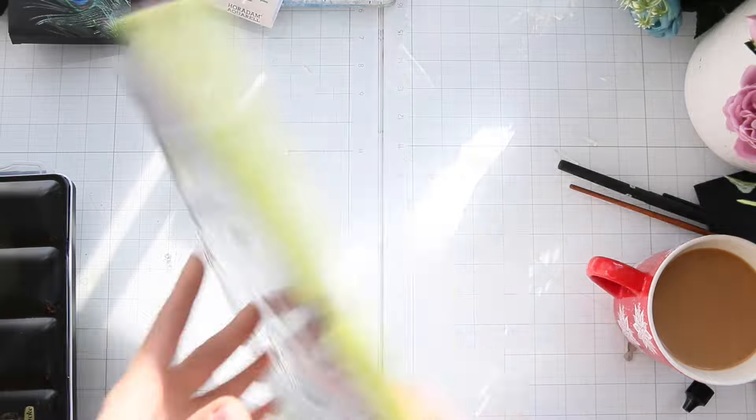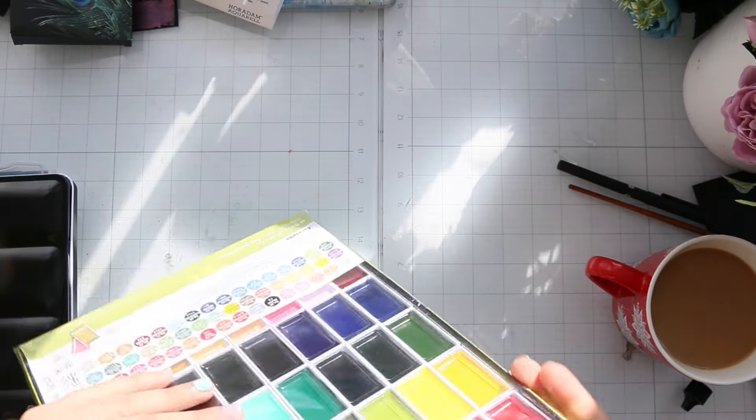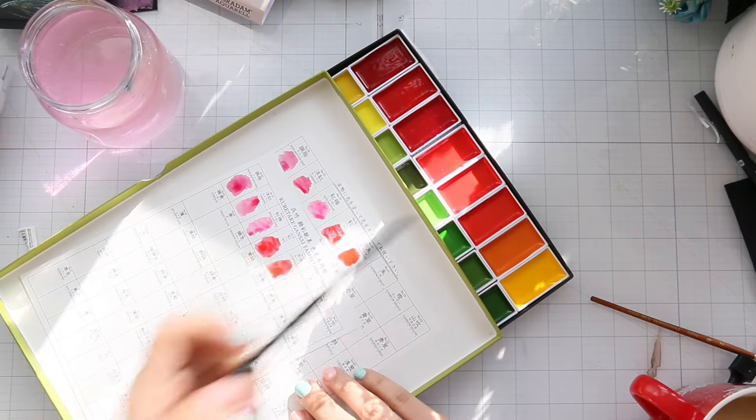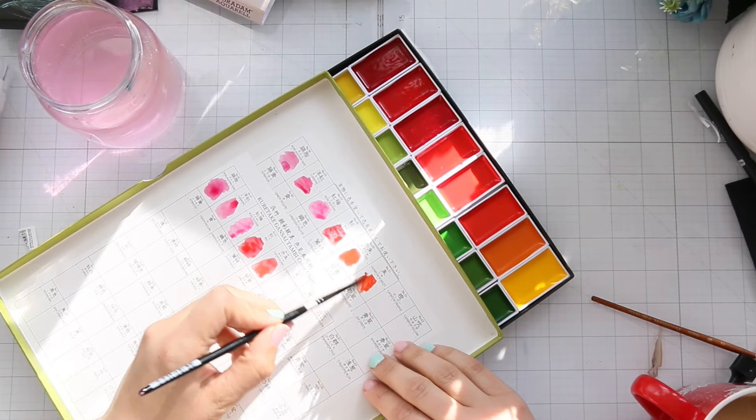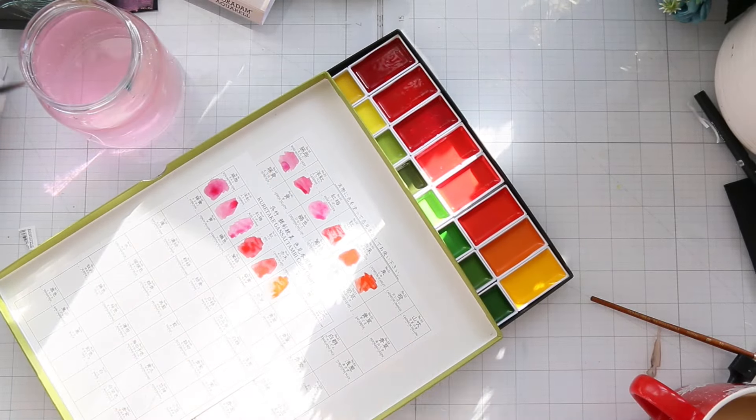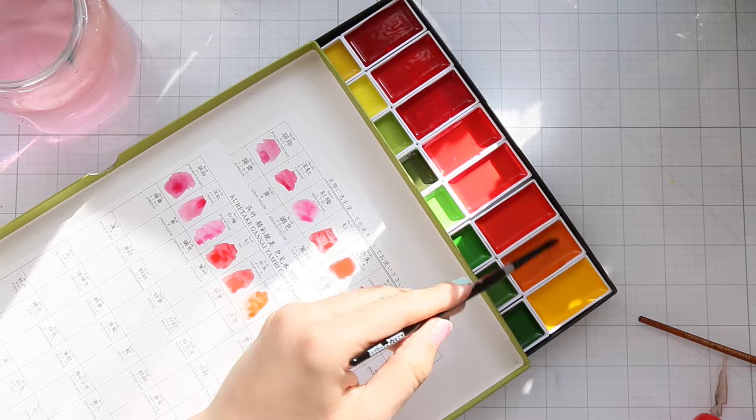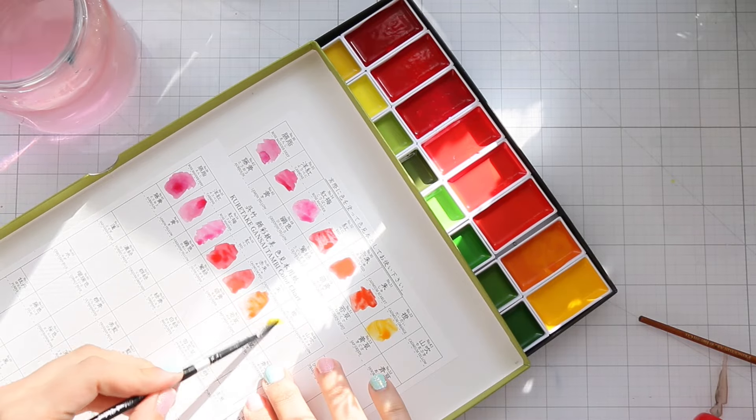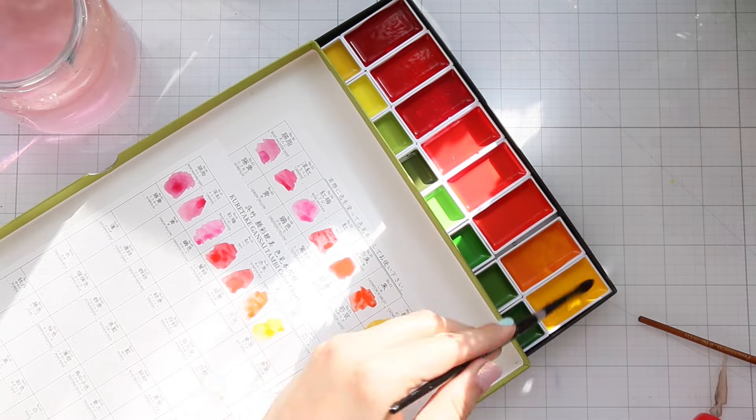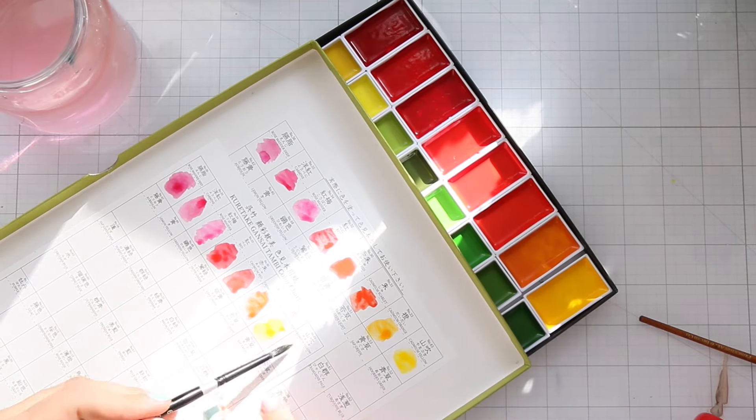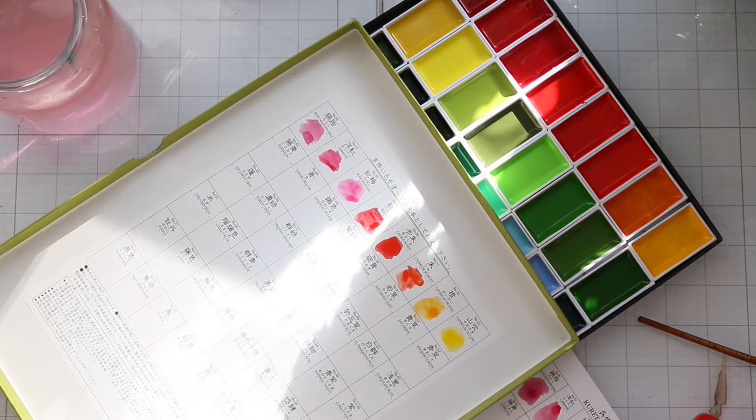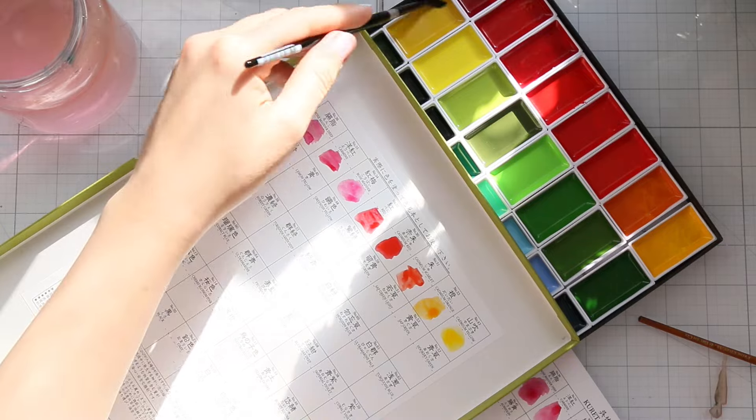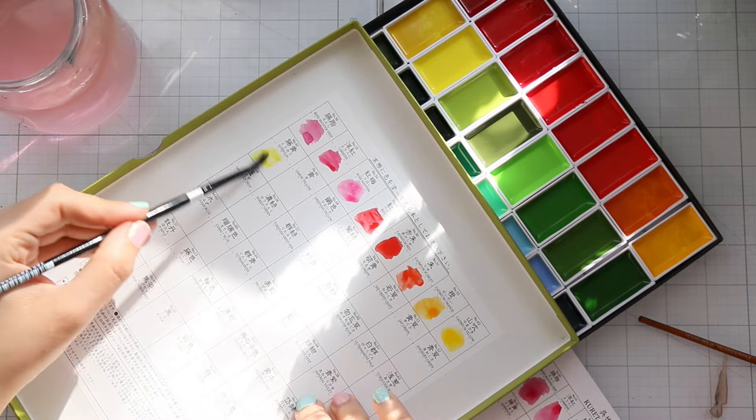Now let's talk about Gansai Tambi. These paints are unlike anything I have ever worked with before. They are kind of this hybrid between watercolor and gouache. And get this, if you use less water, they almost act like acrylic paints.